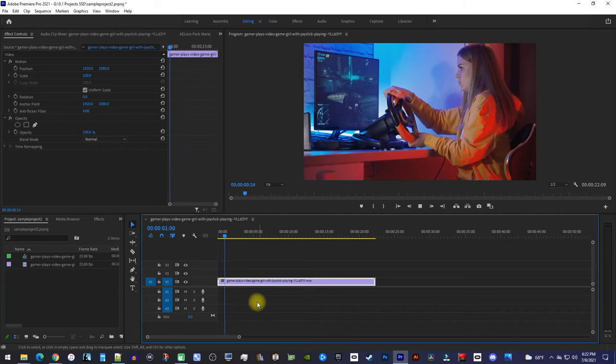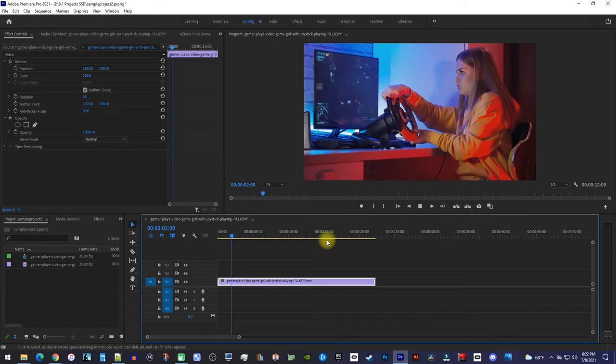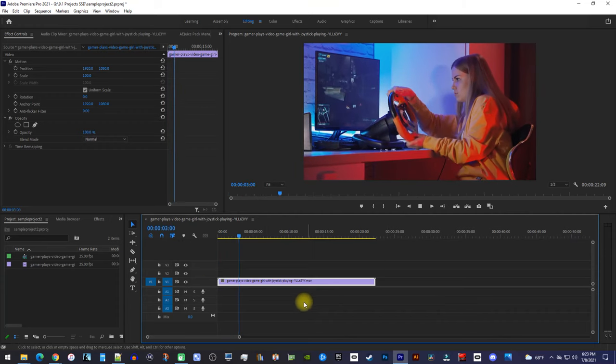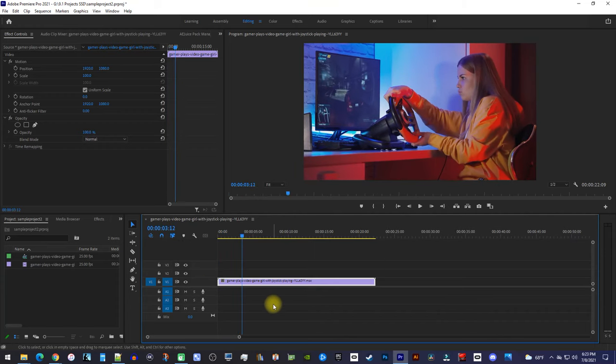Okay, to get started, I just added a video clip to my timeline that I'd like to add a rounded corners effect to.